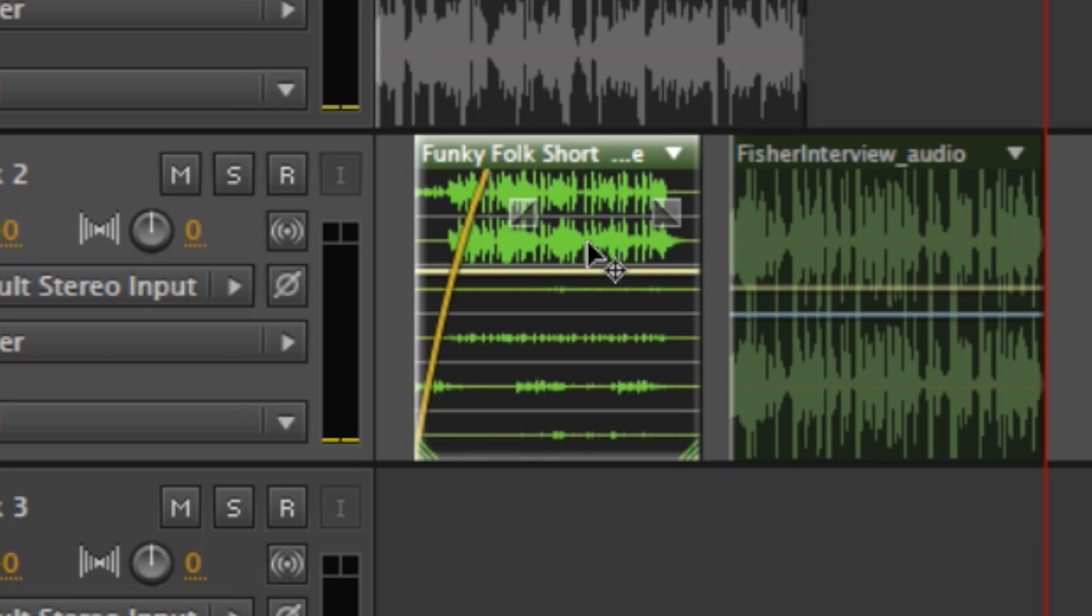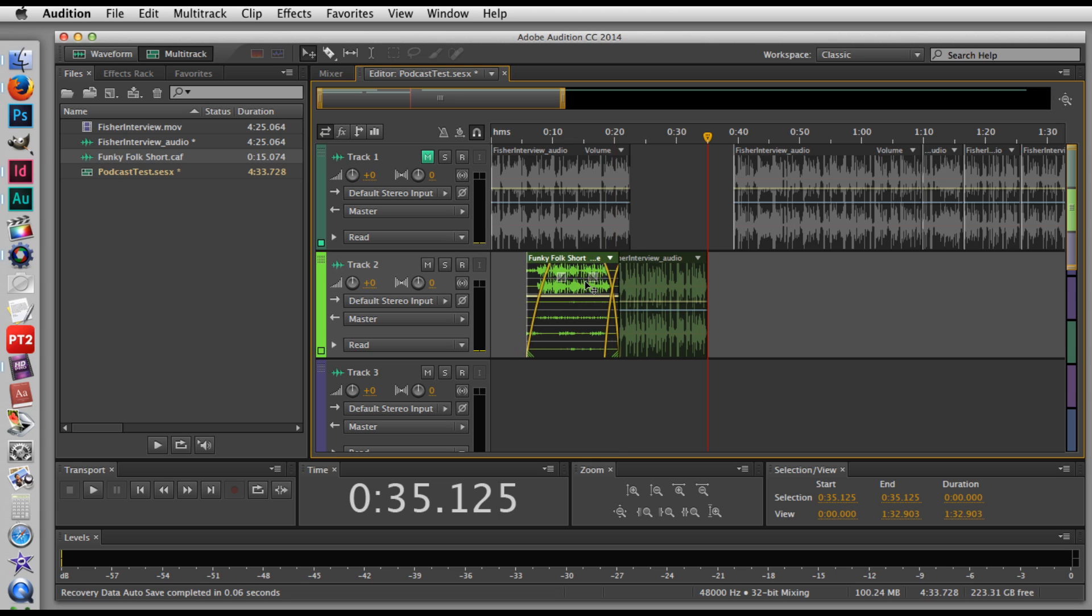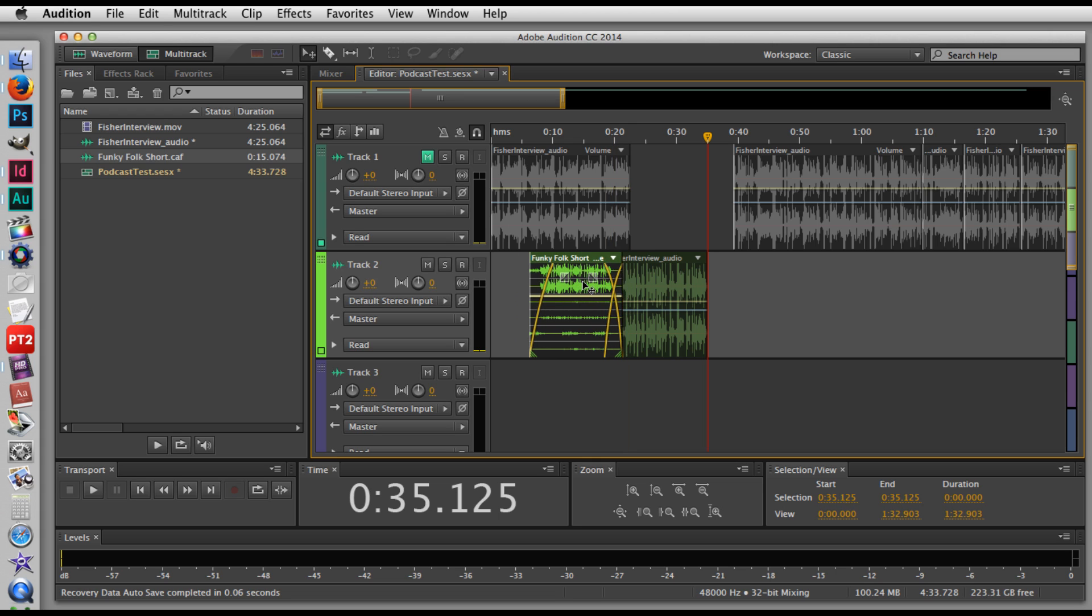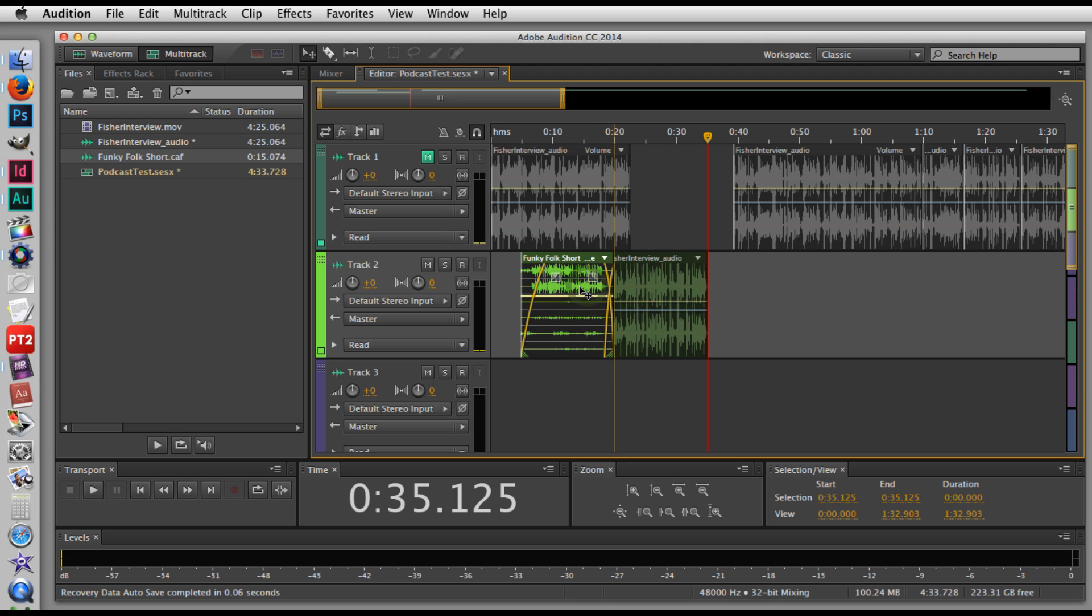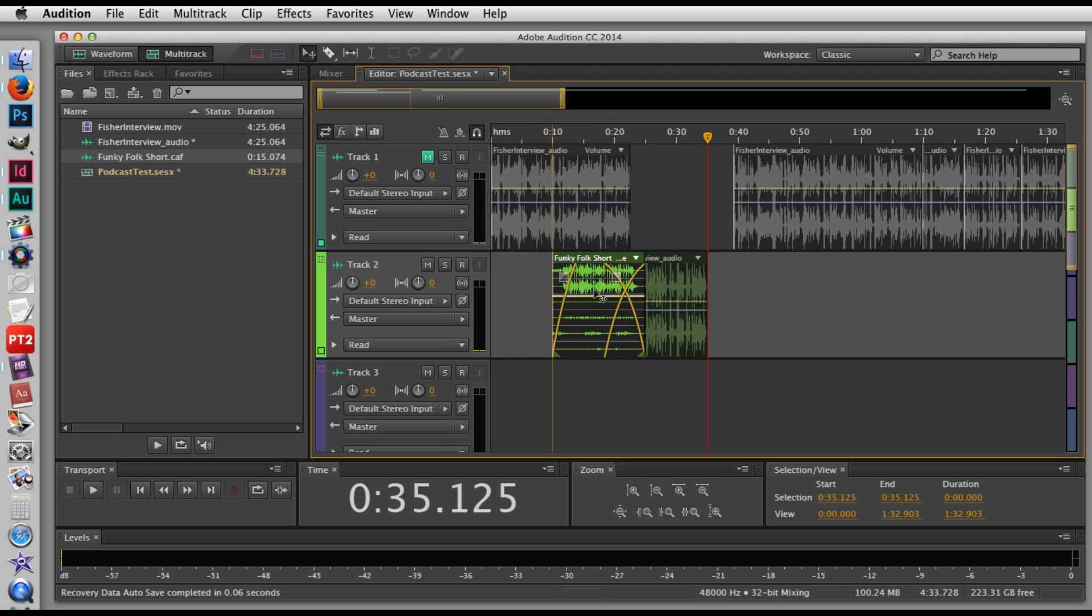I can also crossfade, which means the music will fade down as the next clip fades up and it happens simultaneously. And Audition again makes this very easy. All you have to do is select and move your clip over the other clip. So I click and drag and you can see the length of the fade is represented by the span of these yellow lines.